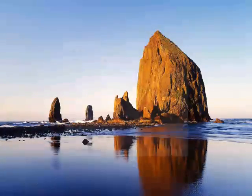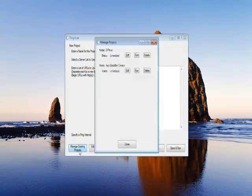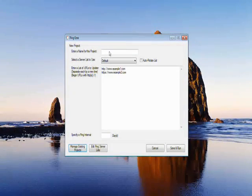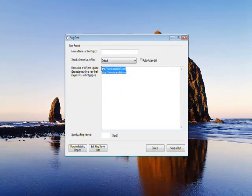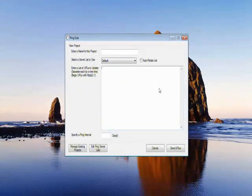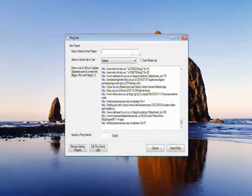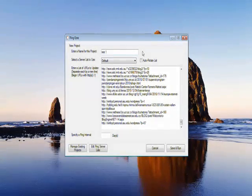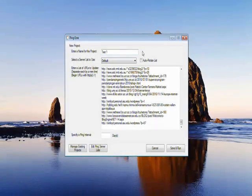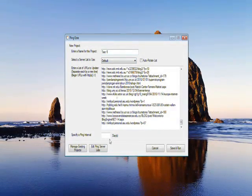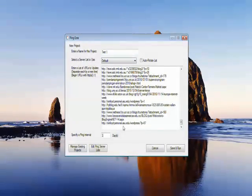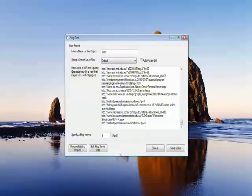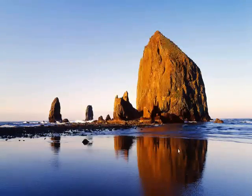And then you'll come back up. And in this case, we're going to paste those in. And we will name this Test 1. And we'll use the default ping list with an interval of three days. And then you just click Save and Run.